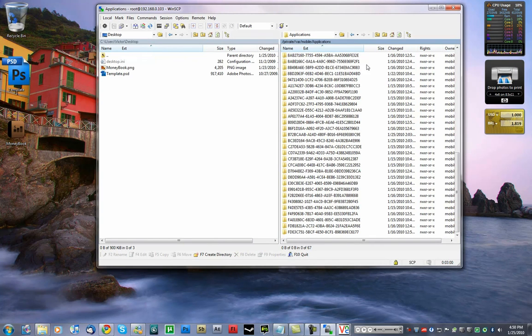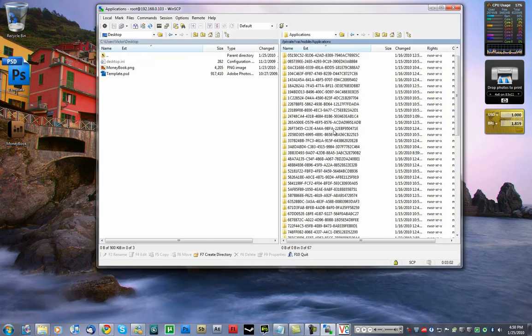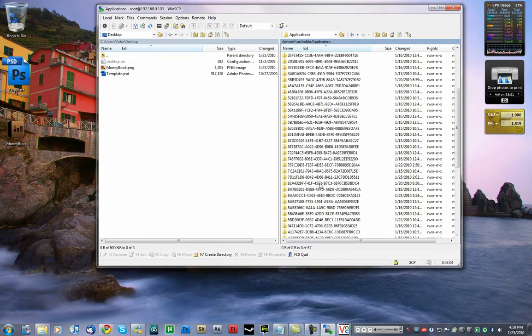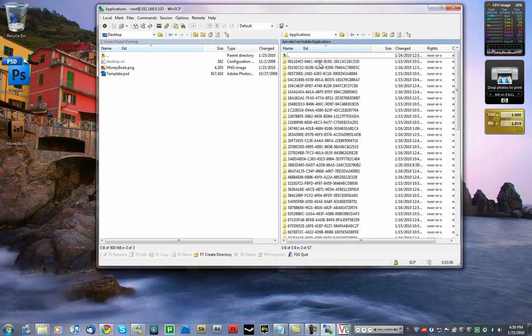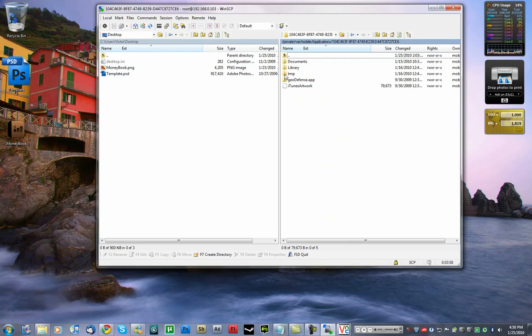Now there's this huge string here. I found it a unique string for each app, but I'm not sure. And for each app you open up, there is an iTunes artwork file.